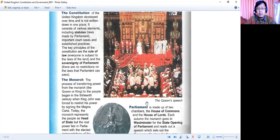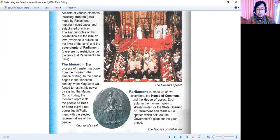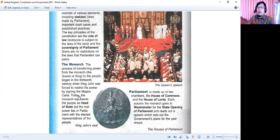Now, the monarch. The process of transferring power from the monarch — the queen or king — to the people began in the 13th century, when King John was forced to restrict his power by signing the Magna Carta. Today, the monarch represents the people as head of state. Jadi proses transfer kekuasaan dari monarki ke orang-orang masyarakat dimulai sejak abad ke-13, ketika King John dipaksa untuk mundur dengan menandatangani Magna Carta.